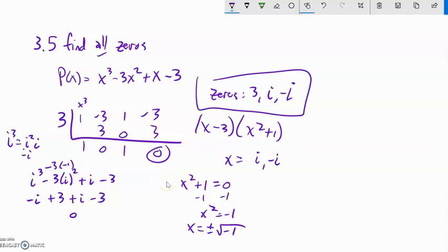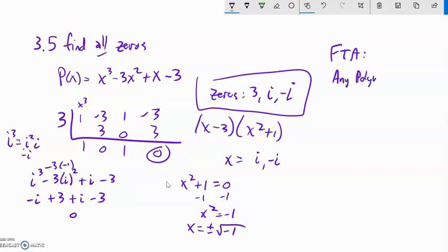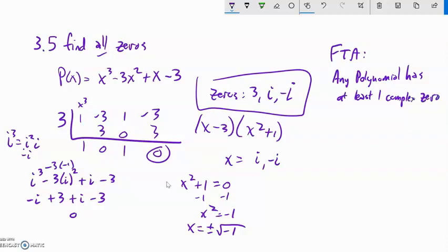So we can end up with imaginary zeros. That brings us to the Fundamental Theorem of Algebra. It's a little anticlimactic for being so fundamental, but it has a lot of implications. The theorem states: any polynomial has at least one complex zero. Remember complex numbers are of the form a + bi, where a or b could be zero. So the Fundamental Theorem just tells us that any polynomial has at least one complex zero — this cubic had three of them: 3, i, and -i.